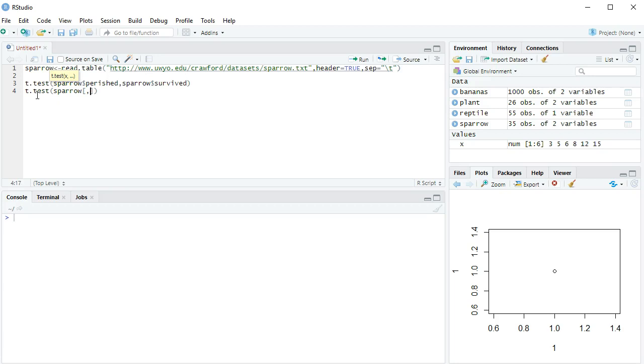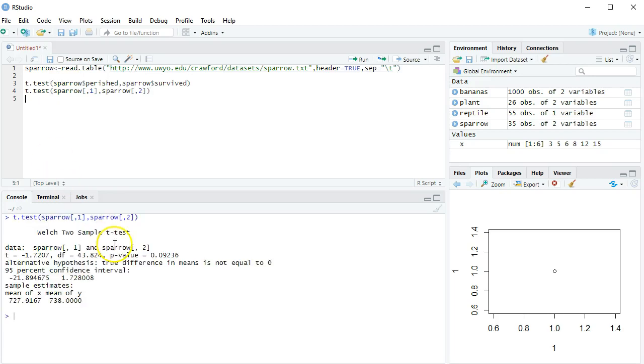If you leave it blank, then R will assume that you meant all of them. So I want all the rows, but only the first column against the sparrow data, every row, comma, but column two. And this will give us the same p-value we saw in the other video.